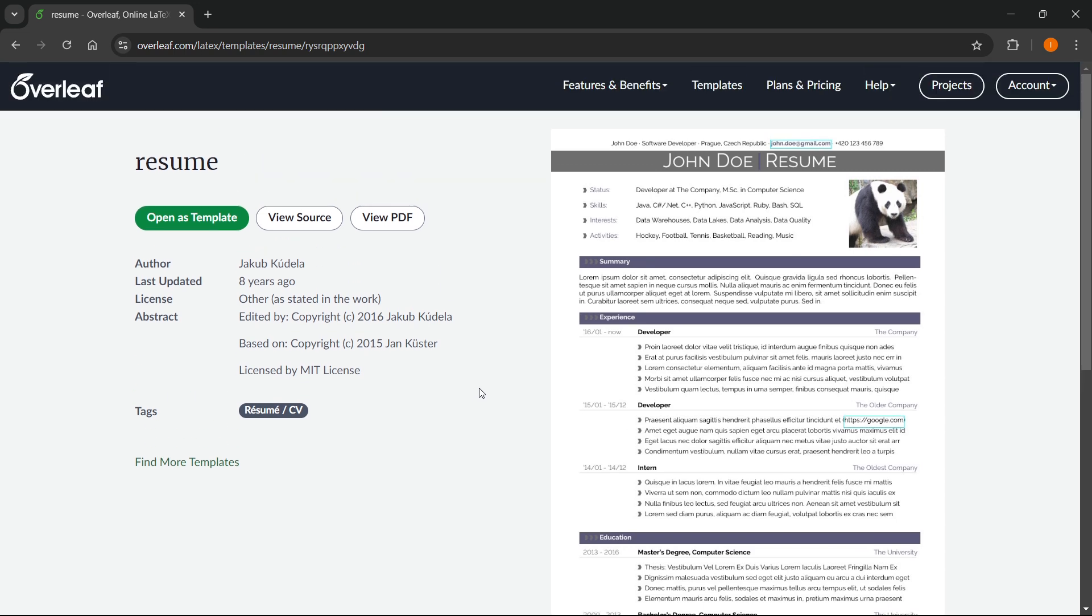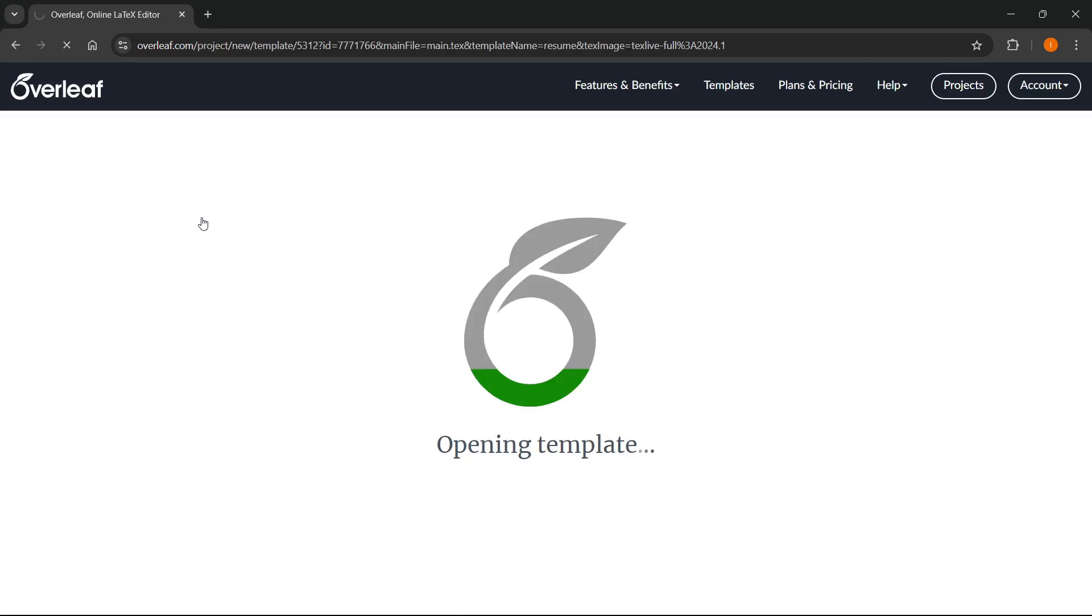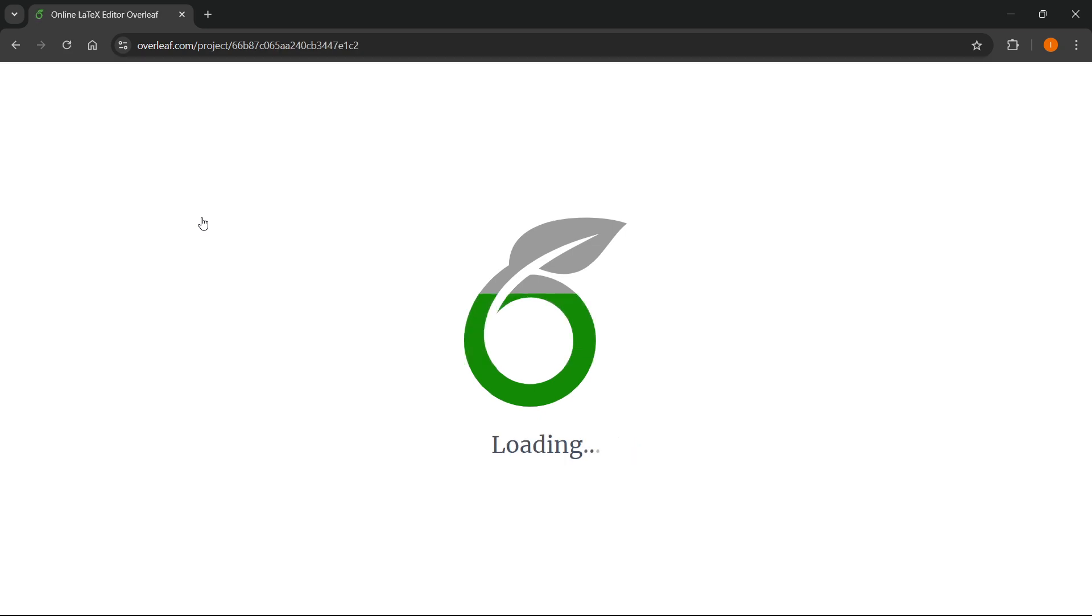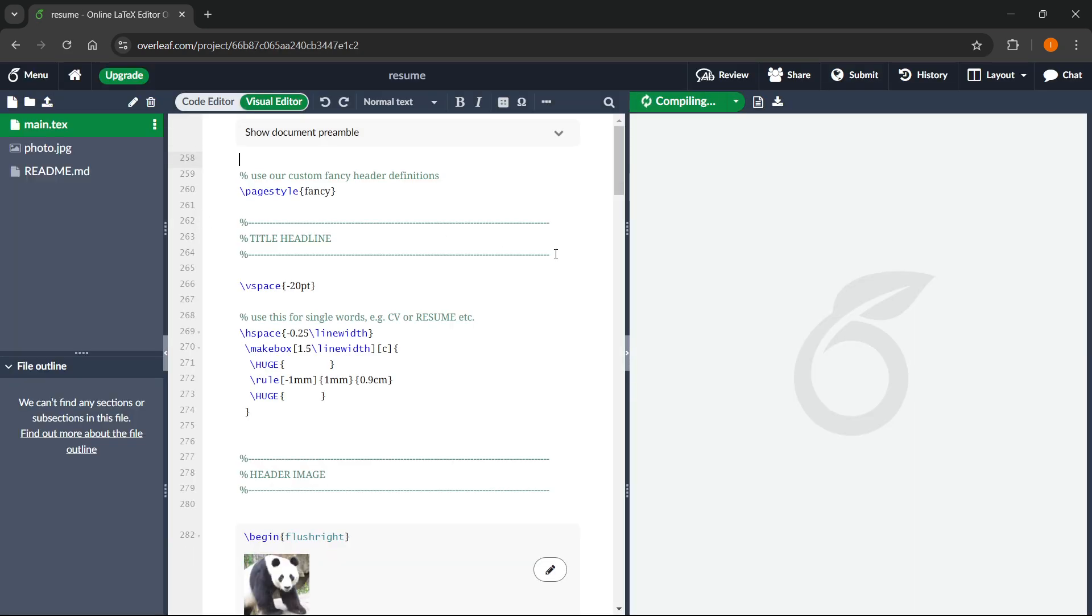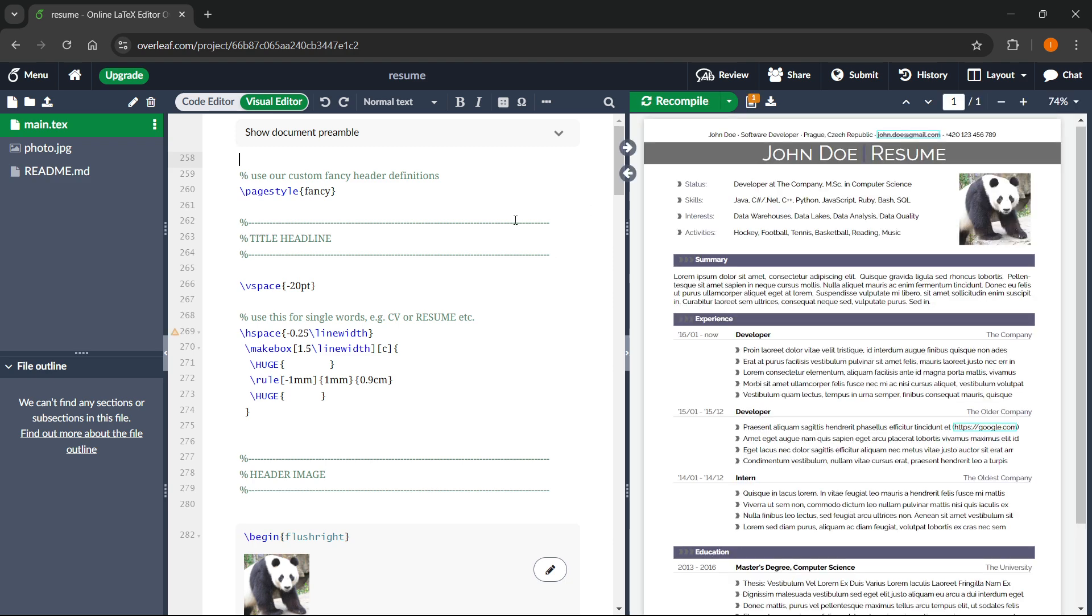What you then want to do is click open as template. This will open the template inside your editor. As you can see over here on the left, you'll be able to see your code, and on the right, you'll be able to see your CV or your resume.